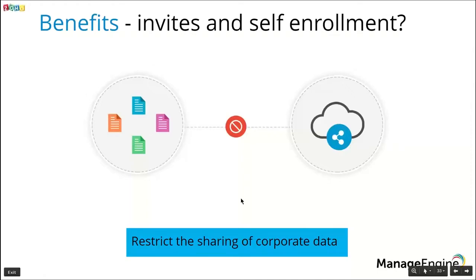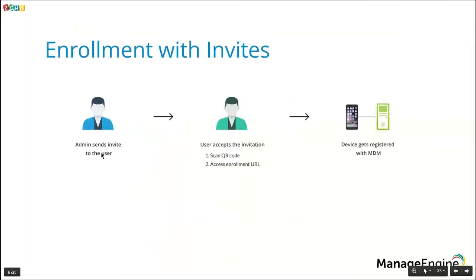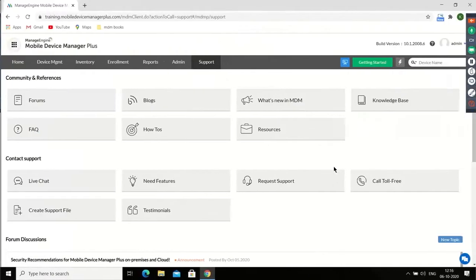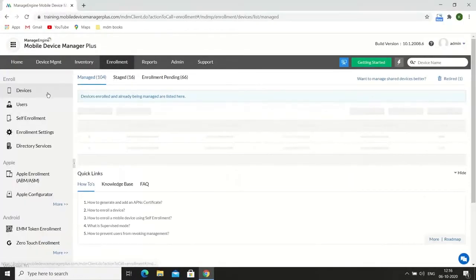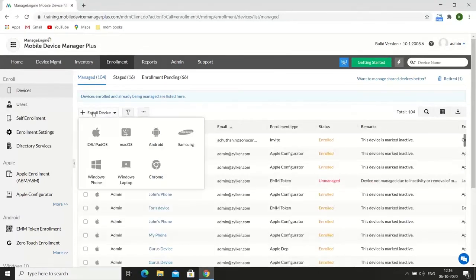Let us start off with enrollment via invites. There are three steps involved. The admin first sends out invites to the users. The users then accept the invitation either by scanning the QR code or by accessing the enrollment URL on the invite and enroll the devices into MDM. Let me show you how this is done on the server. Click on Enrollment and in the Enrollment tab under Devices, choose Enroll a Device. These invites are platform dependent — I'm going to choose iOS for now. But there is a prerequisite to manage Apple devices: an APNS certificate must be obtained to establish secure communication between the MDM server and the APNS portal.